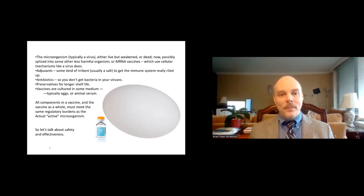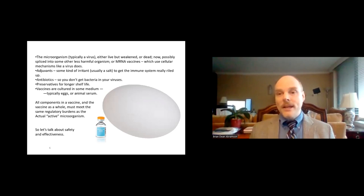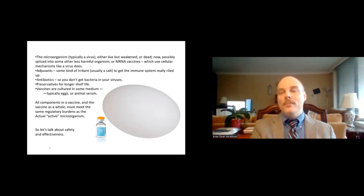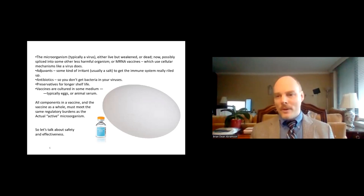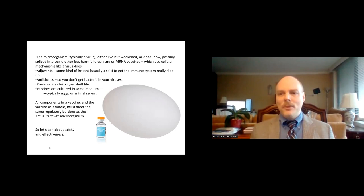Preservatives make vaccines last longer — particularly important for vaccines manufactured in one country and delivered somewhere else around the world. Vaccines are typically cultured in a medium like eggs or an animal serum, which can create problems. Some vaccines are cultured in bovine serum — bovine means from a cow — and in Hinduism, where the cow is considered sacred, people may object. Some vaccines are cultured in porcine serum from a pig; in Islam and Judaism there are prescriptions against pork products. Other vaccines are cultured in chicken eggs, which may concern vegetarians or vegans.